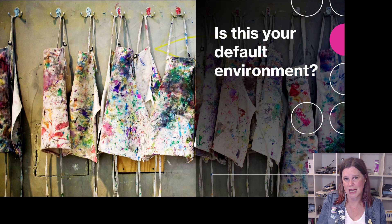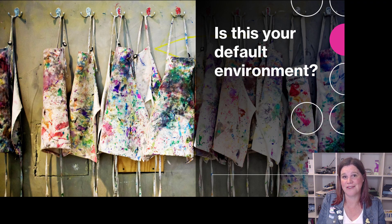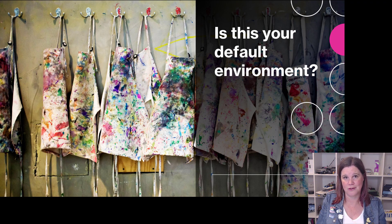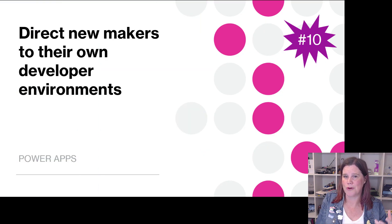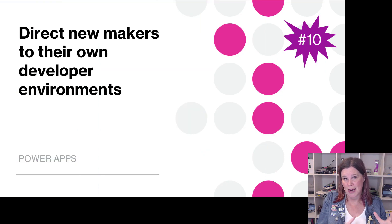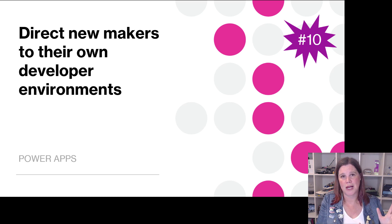While we're talking governance - don't run away, I've got a beautiful slide here to capture your attention. If your default environment is something like this, the default environment in Power Platform is where everyone starts making.